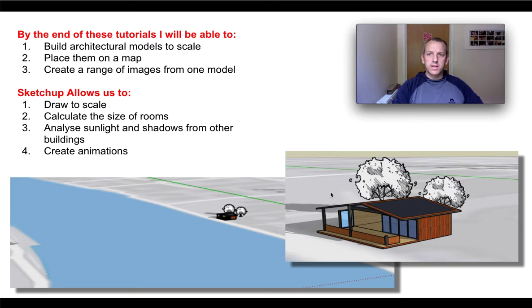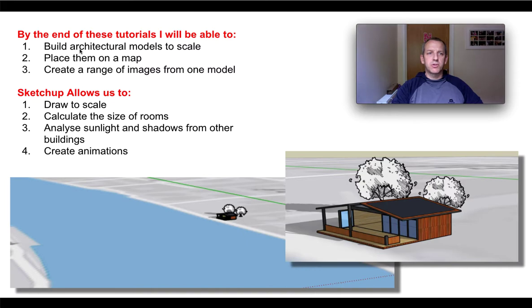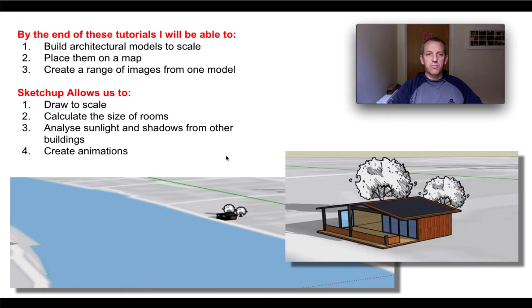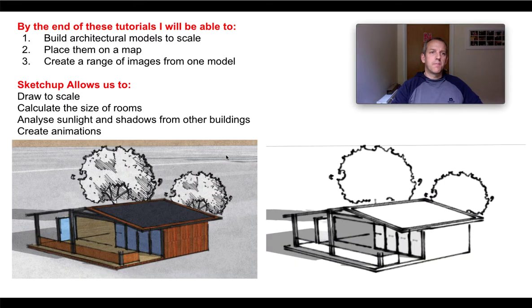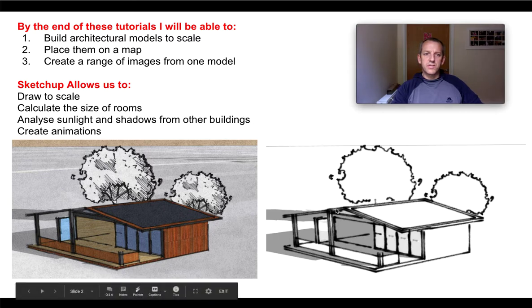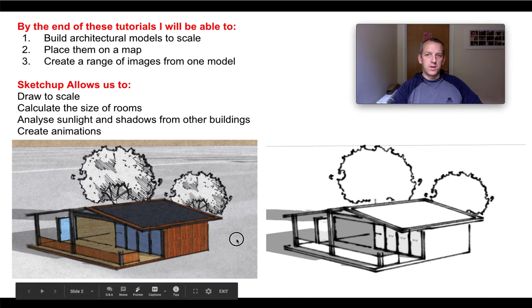We're going to take this step by step, but by the end you'll be able to build an architectural model to scale. As you can see here, we've placed this on a map. You're also going to be able to create a range of images from one model.